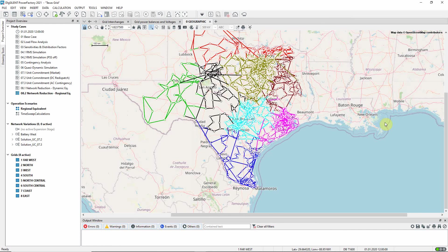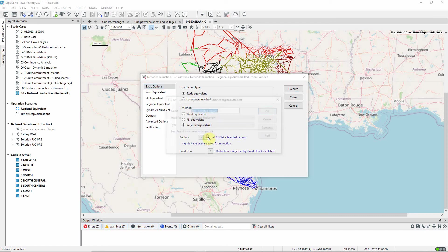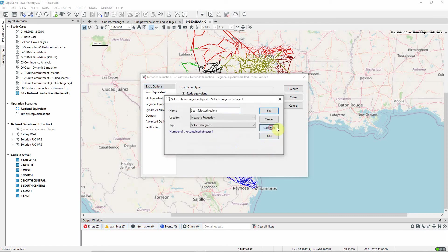The network reduction command is found in the Additional Functions toolbox. We can see that it is set up to use the Regional Equivalent method, and the four grids have been selected for reduction.